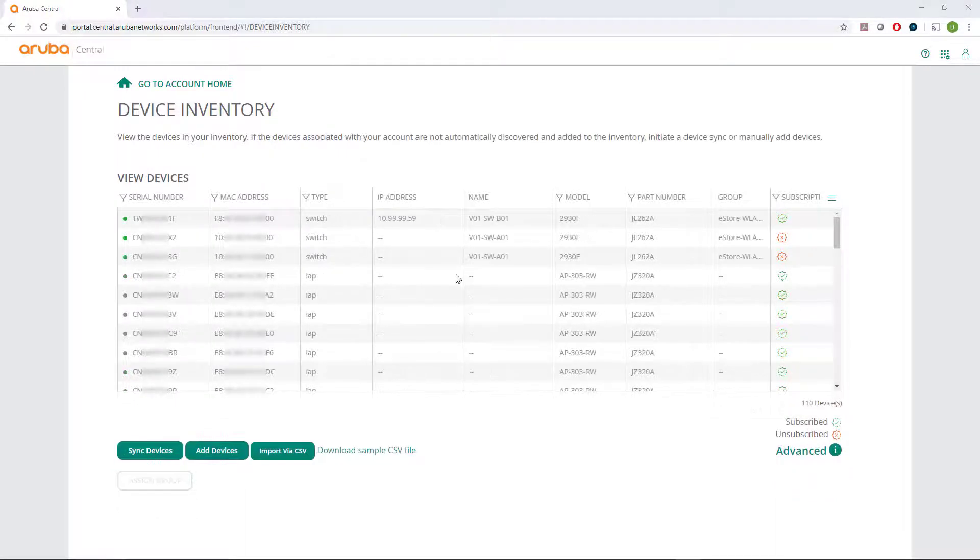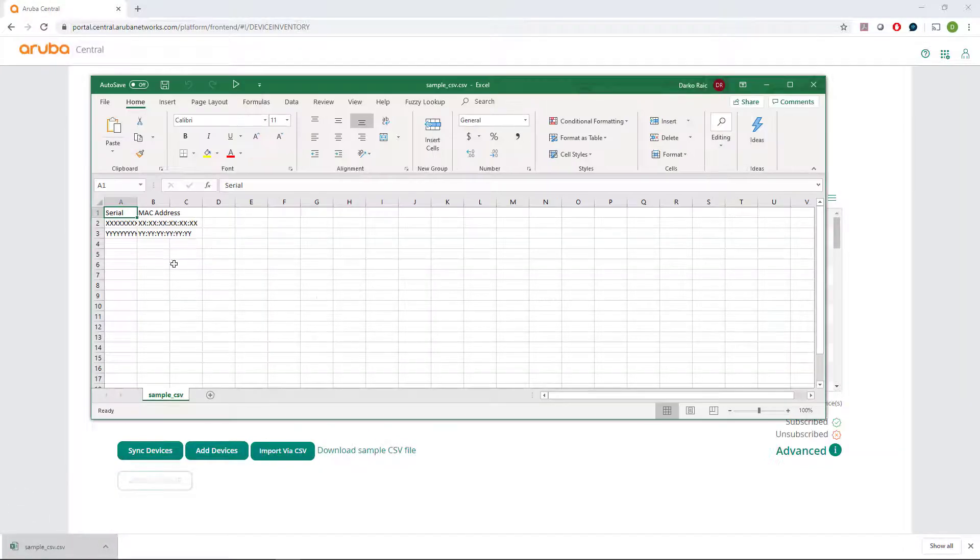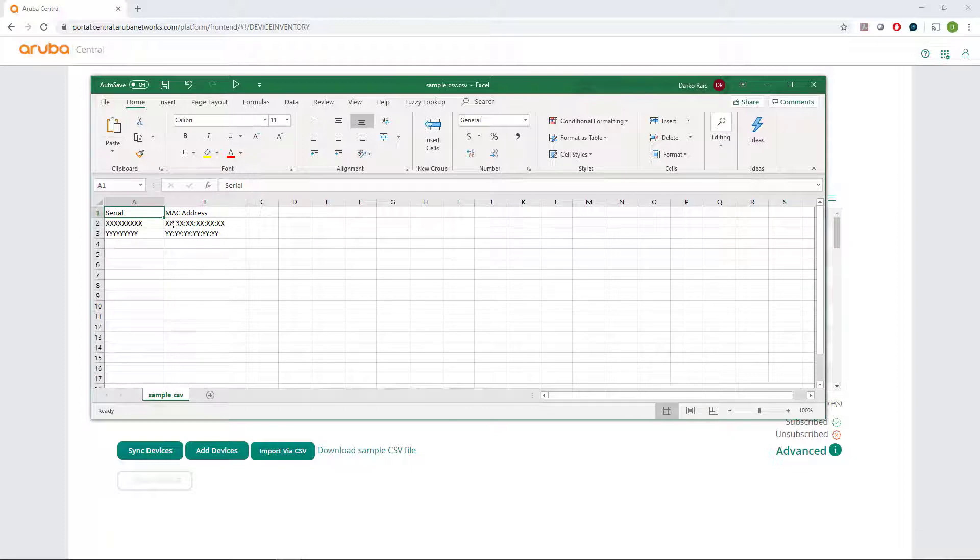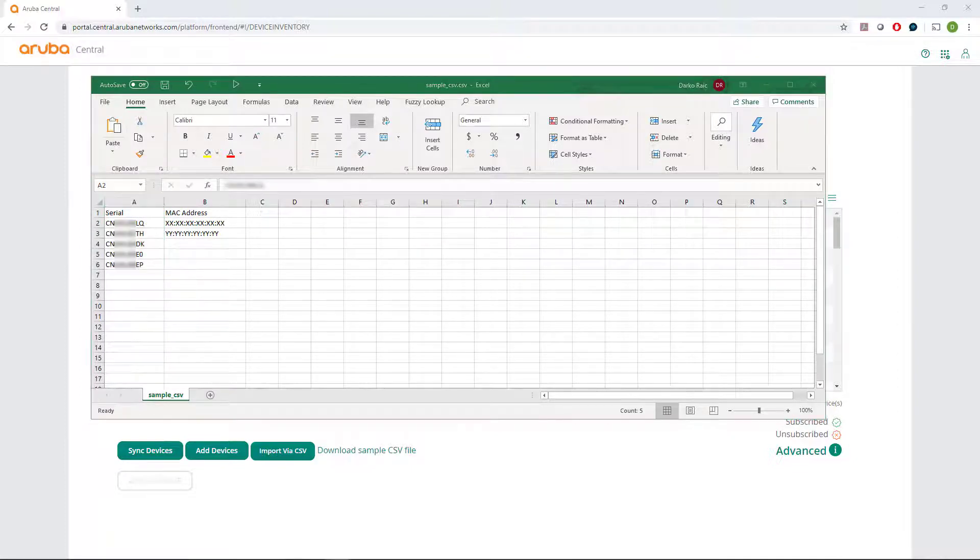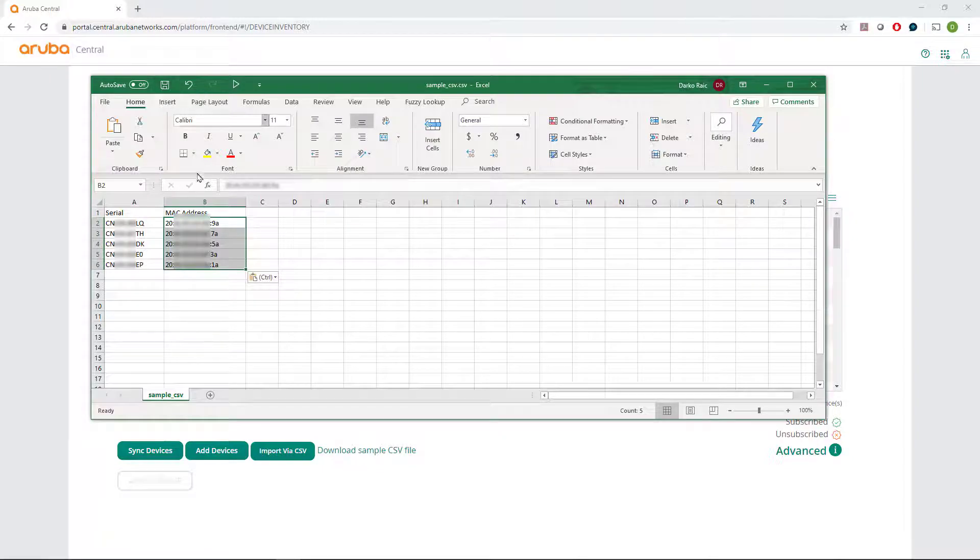You can import multiple devices using CSV file format. Download a sample file and populate serial numbers and MAC addresses following the format provided. Save the file and upload via the Import CSV button.